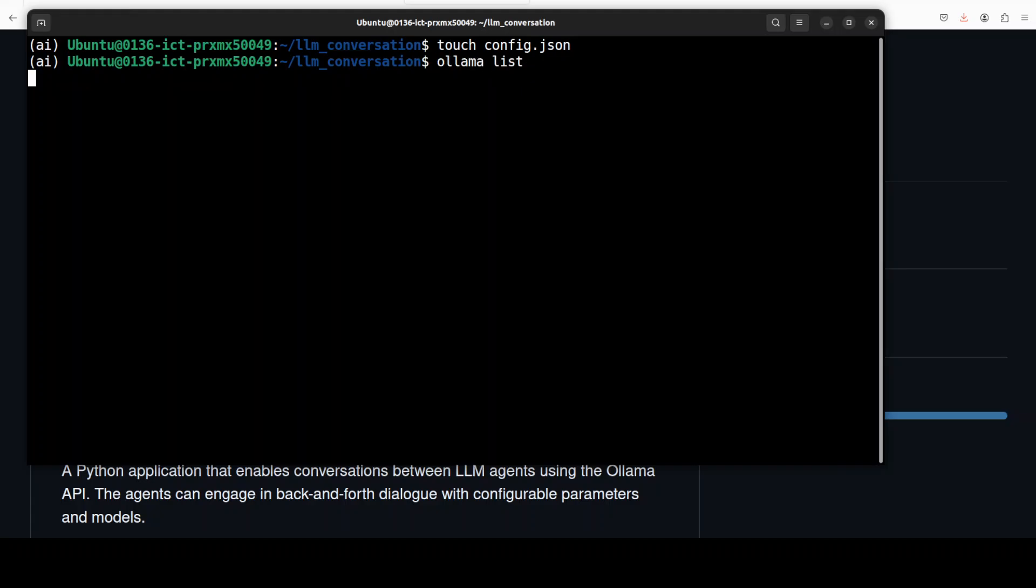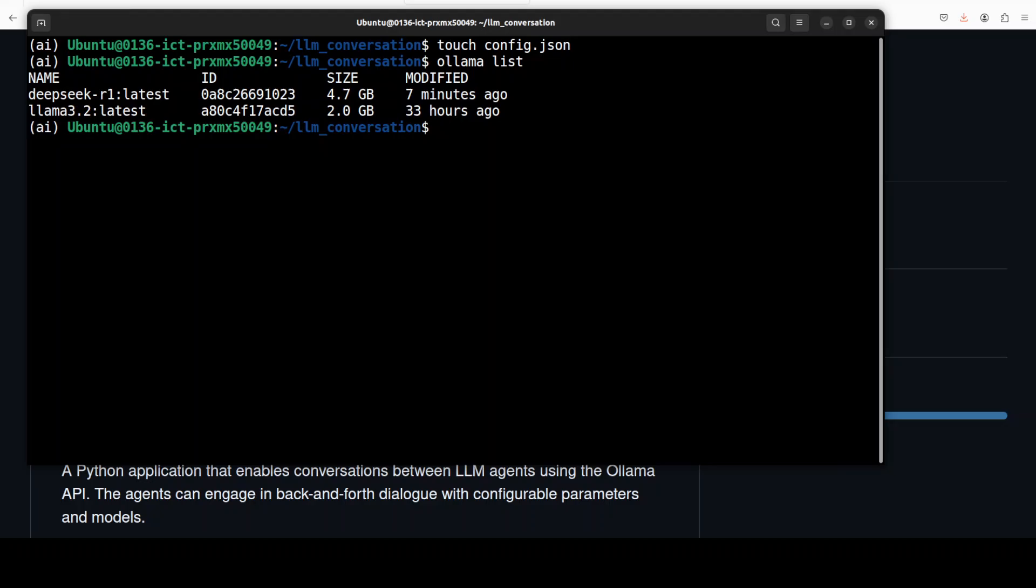Now before I do anything further, let me do ollama list to show you my models. So I already have these two models here. One is DeepSeek Coder distilled from Qwen and then the other one is Llama 3.2. So these are the models which I am going to use.